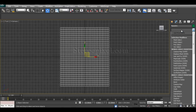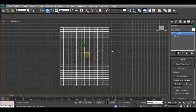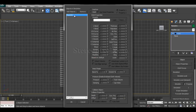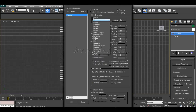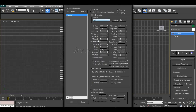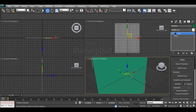Go to the modifier list and add the cloth modifier. Then go to the cloth properties, select the plane from the list, and make it a cloth object. You can use a preset — satin or anything you want — then press OK.